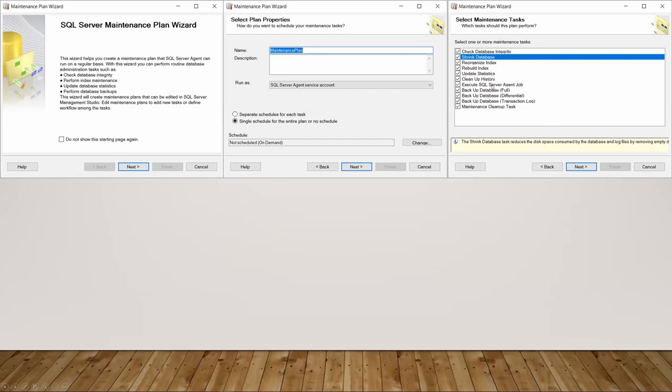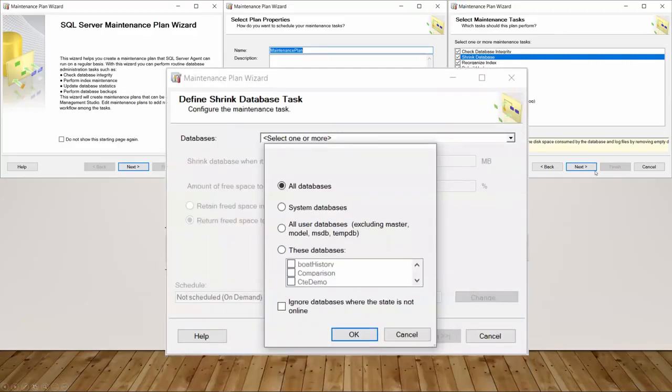However, the shrink database, whoever created this and added this into the default maintenance plan should be slapped. They really should. But if you check shrink database, and you're new to this, you think, oh, that's good. It'll clean up space over time. And then you go in, and when you get to the shrink task, you say, let's shrink all the databases.